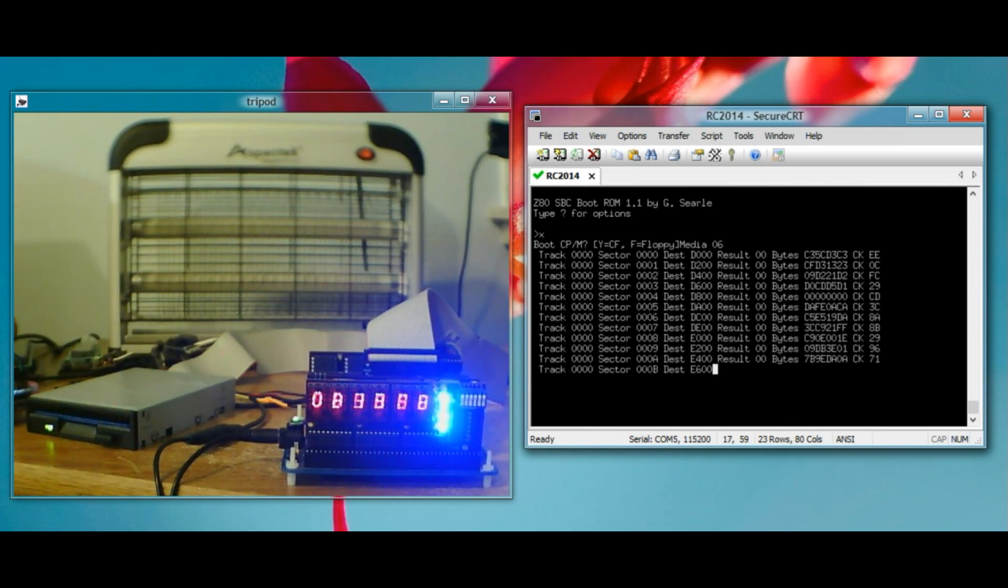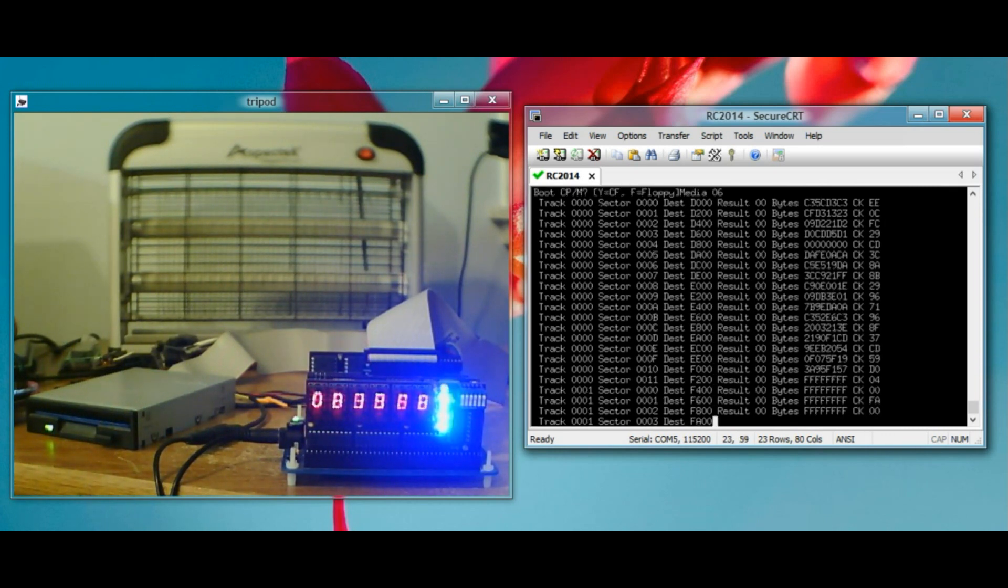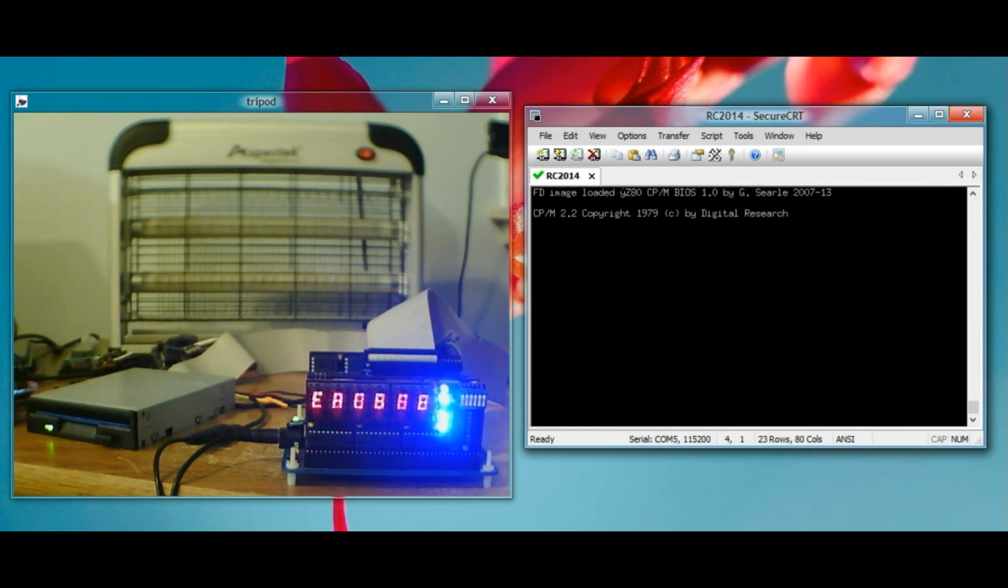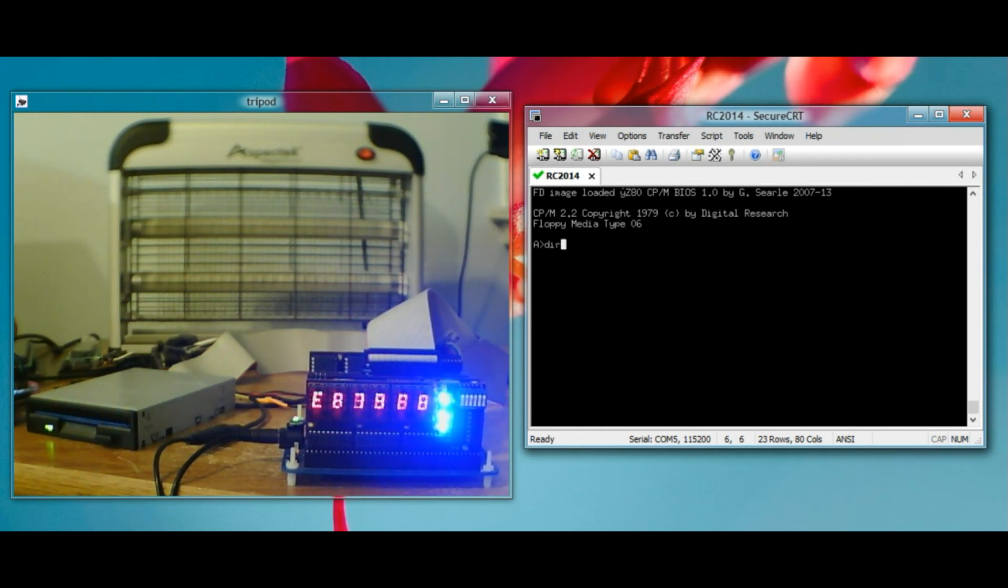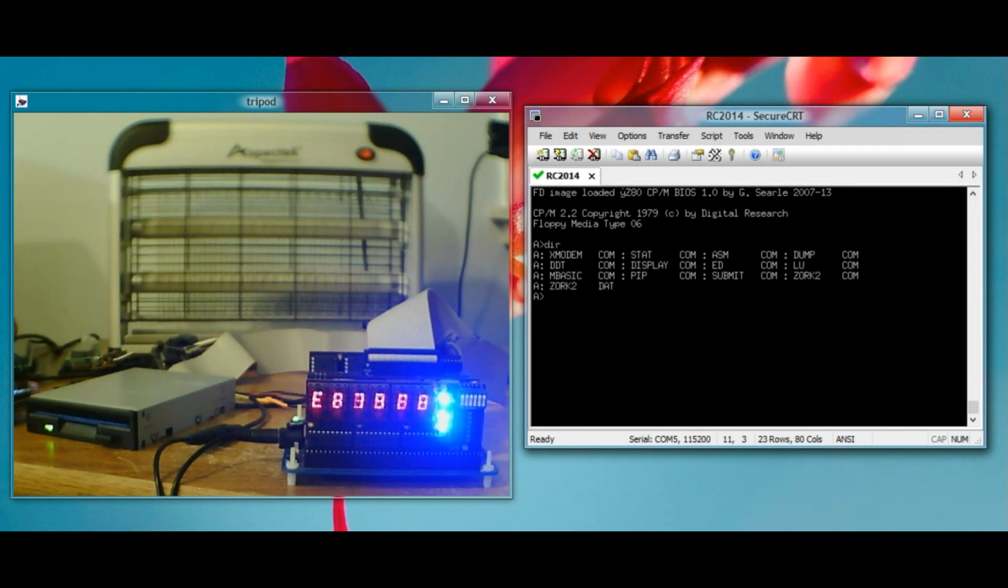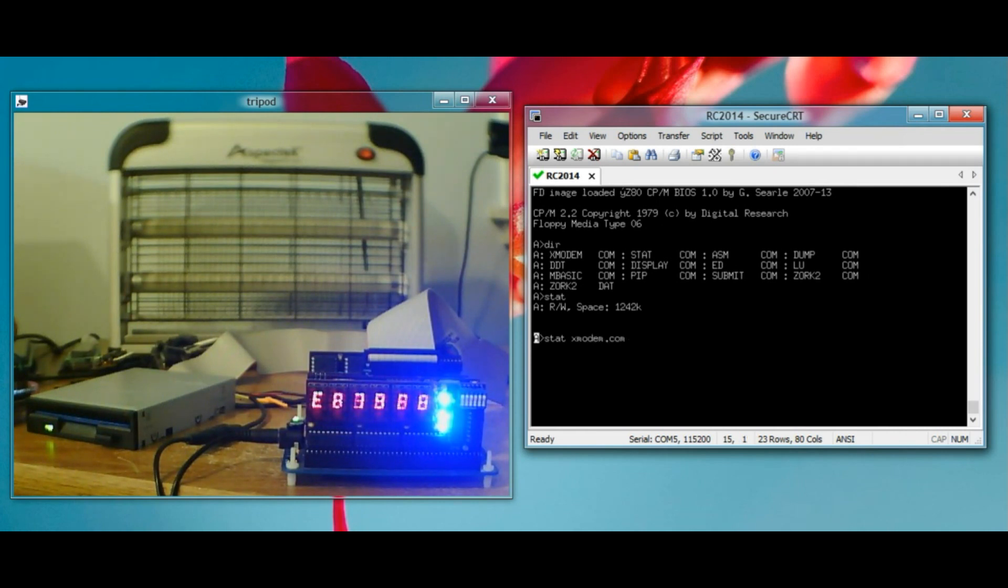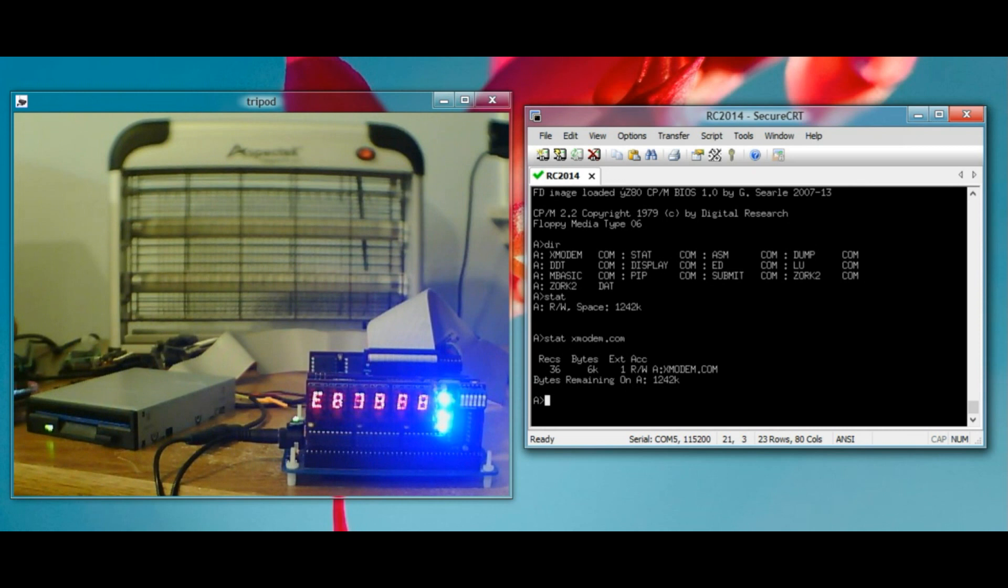Just like with the FDC9266, it's loading the sectors off the floppy. It's booted CPM. We look here. We can do a dir. It works exactly the same way as the other floppy controller. I'm just showing it for completeness to demo them both. We can run some commands. We can do stat. Tells us how much space is left on our floppy stat. Xmodem.com tells us how big Xmodem.com is.